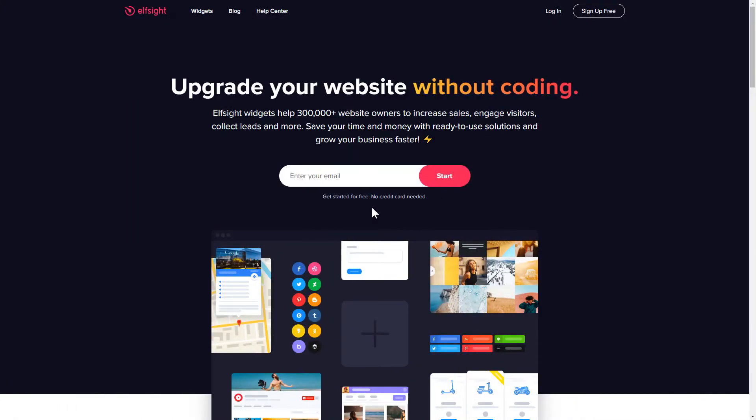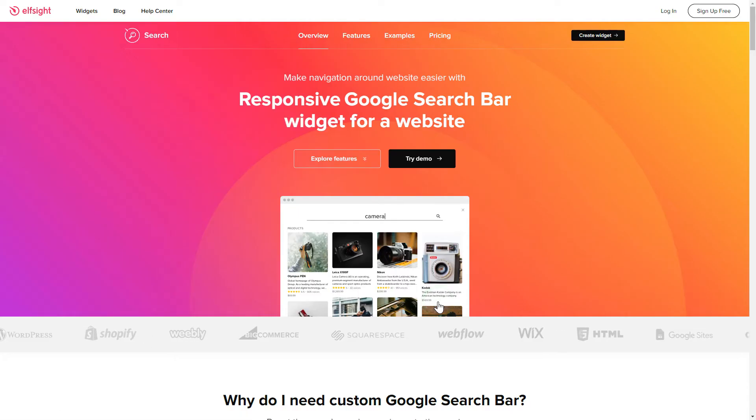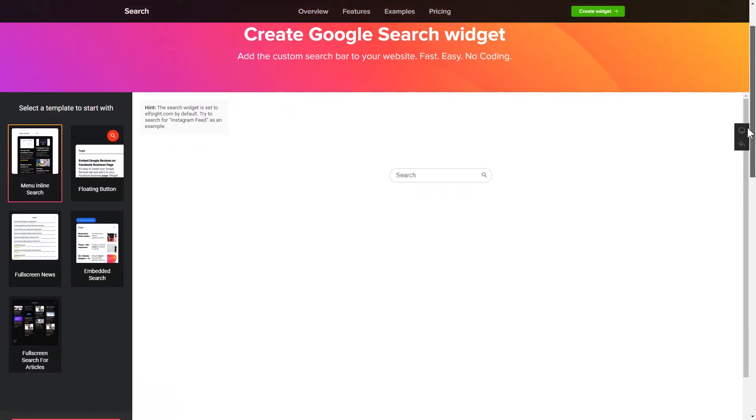First of all, let's go to elfsight.com and choose the Search widget in the menu list. Click Create widget. You can find the direct link in the video description.